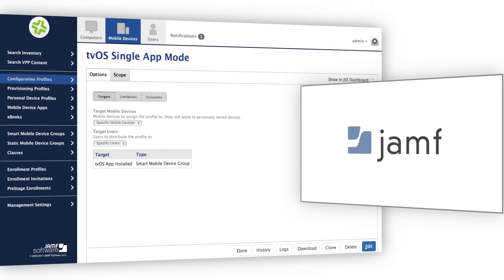As you can see, I've now locked the display into my custom app. This offers exciting possibilities and flexibility for any organization that wants to further customize their Apple TV deployments.